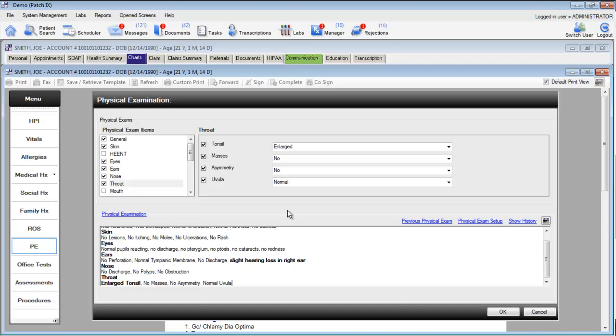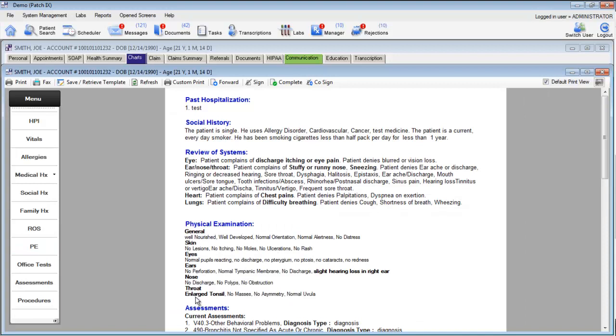If we're finished with this physical exam entry and we click OK to go back to the chart, let's go ahead and see how our abnormal values can be used in other charts. We'll select another patient.